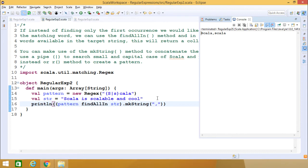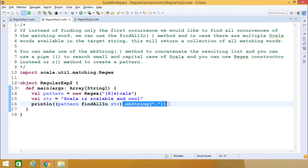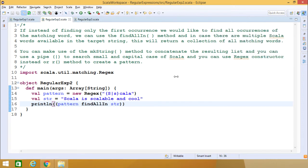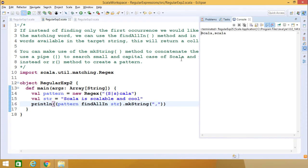If you omit the mkString call, it returns a non-empty iterator. Using mkString with a comma delimiter converts the iterator to a string with elements separated by commas. The pattern matches both "Scala" and the beginning of "scalable", since Scala is a part of the word scalable — the first letter may be capital or lowercase, and the four letters cala are always in lowercase.